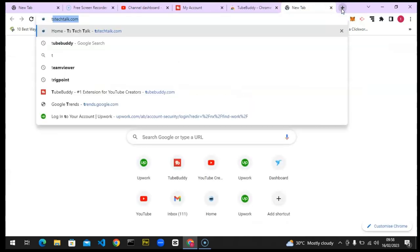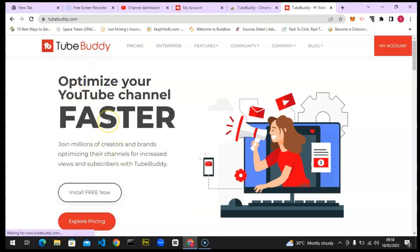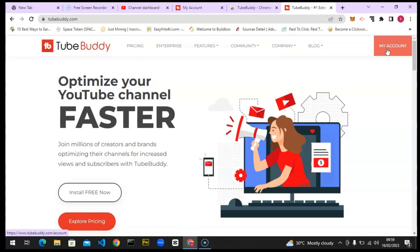Once the extension is active, go back to TubeBuddy. On the left-hand area you'll see 'My Account.' If you see 'Sign In' instead, go ahead and sign in — make sure you sign in with the Gmail of the YouTube account you want to manage. If you have three different YouTube accounts, you cannot manage all of them in the same account. It's advisable to manage individual accounts separately for best results.